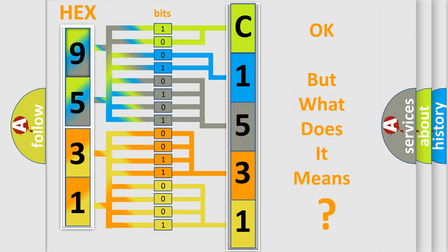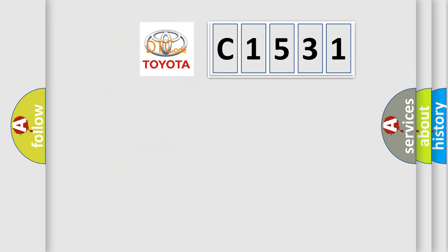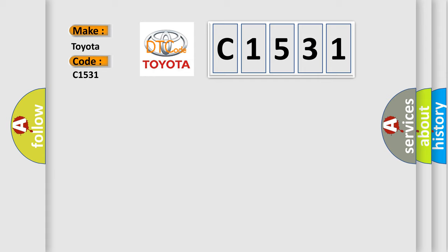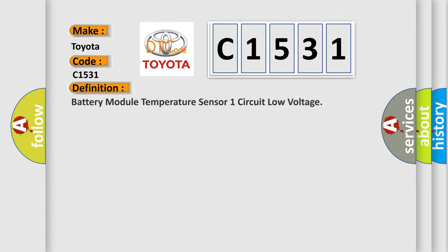The number itself does not make sense to us if we cannot assign information about what it actually expresses. So, what does the diagnostic trouble code C1531 interpret specifically for Toyota car manufacturers?